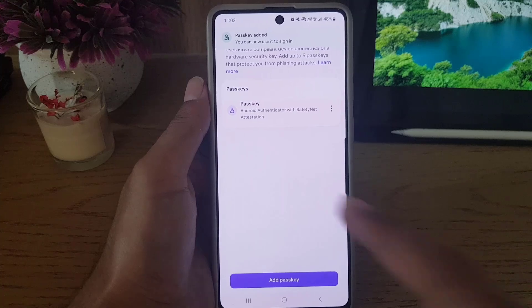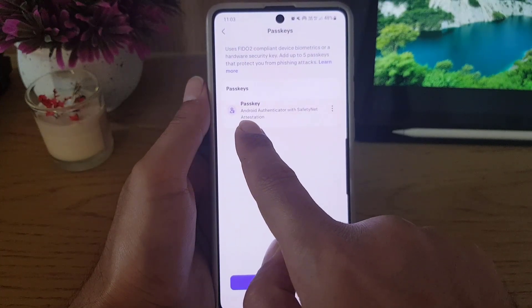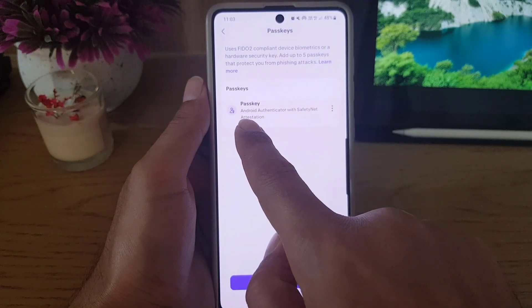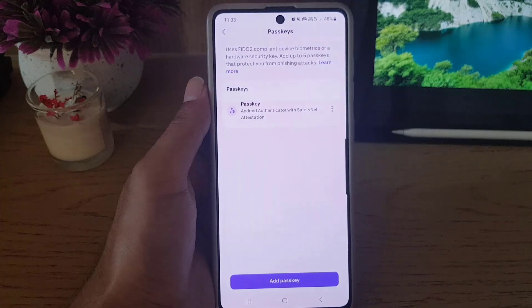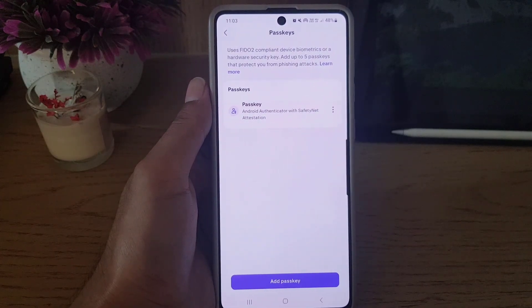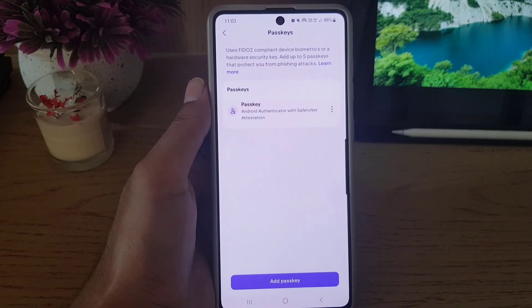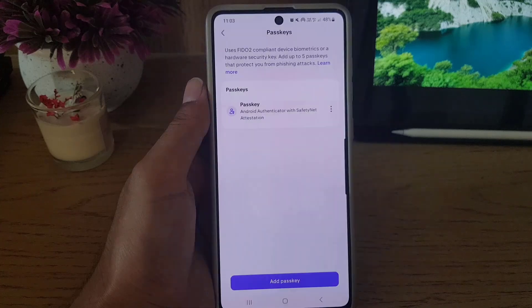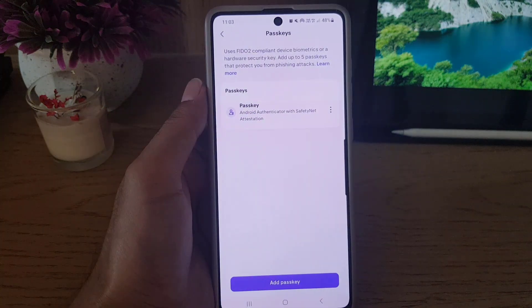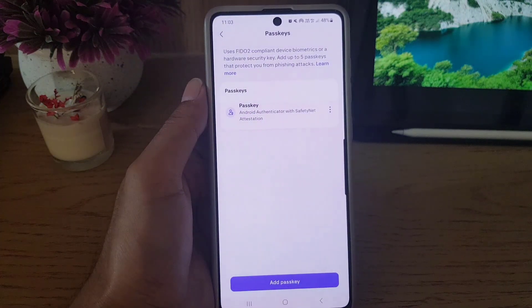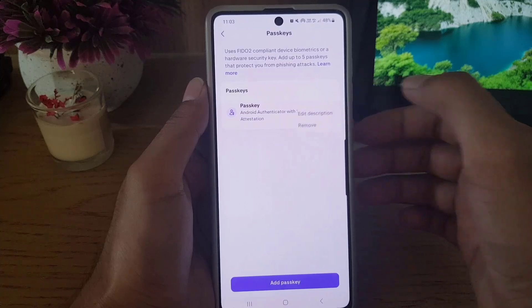And as you can see, now the passkey has been created: Android Authenticator. So that means that the fingerprint scan that I'm using to unlock my phone I can use the same here. If you want to remove